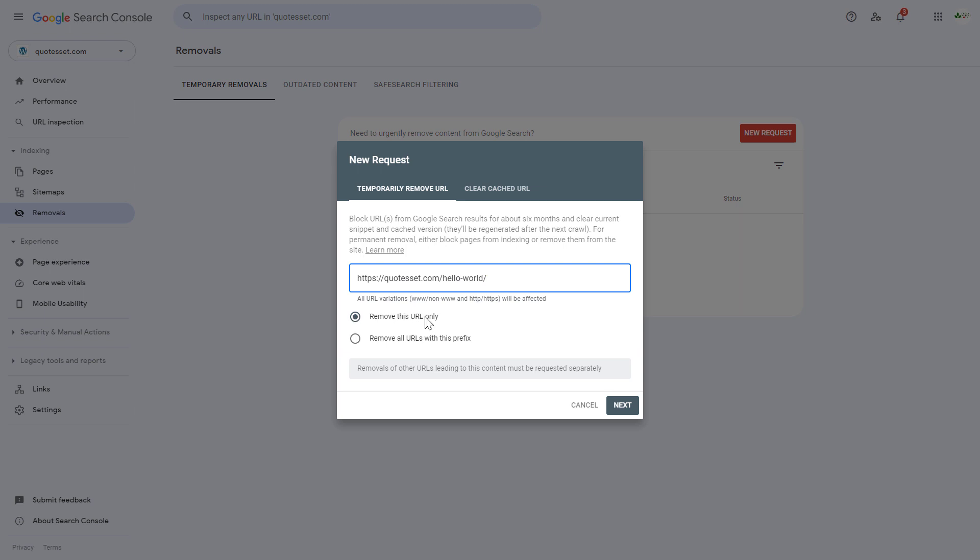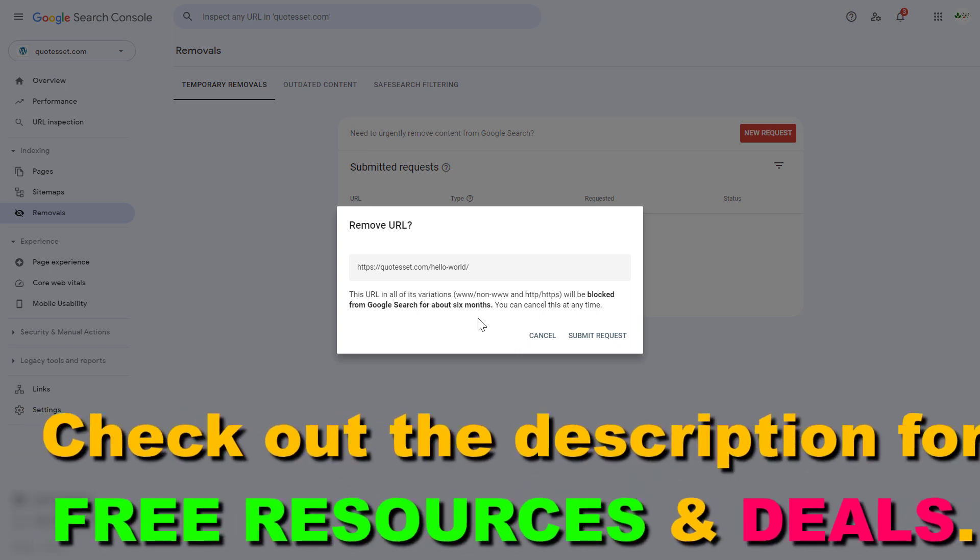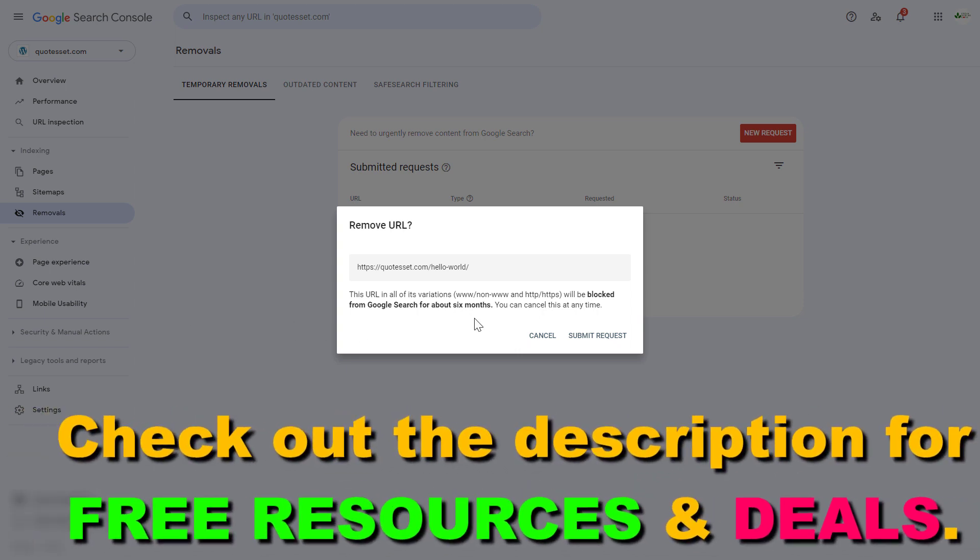You can remove this URL only or remove all URLs with this prefix if you want to do that. Then click on next and you have to confirm that you want to remove this page, this URL, from the Google search index and it will be removed for about six months. If you're happy with this click on submit request.